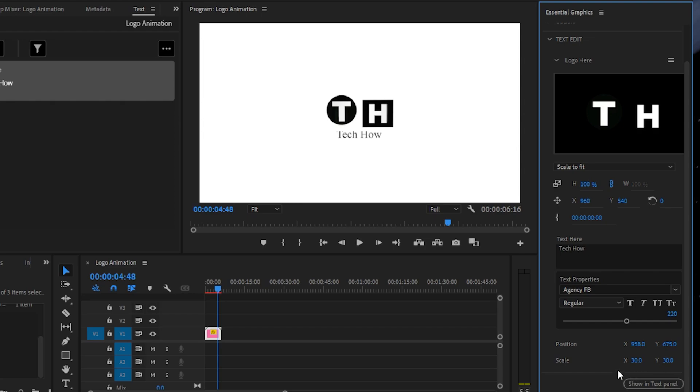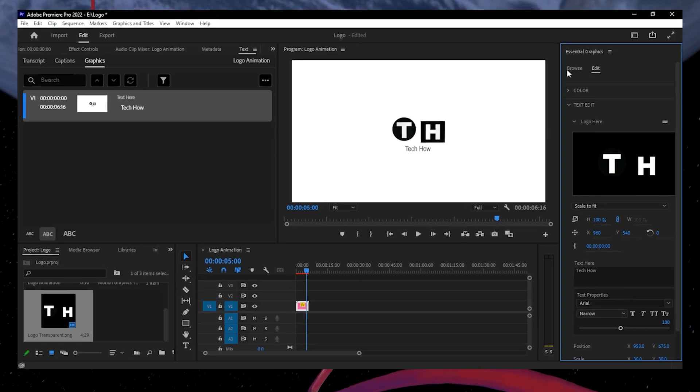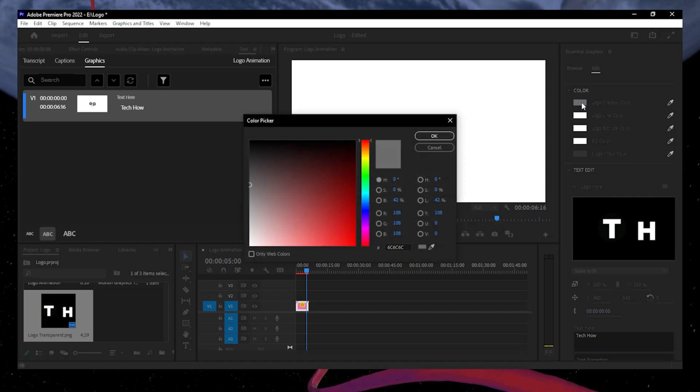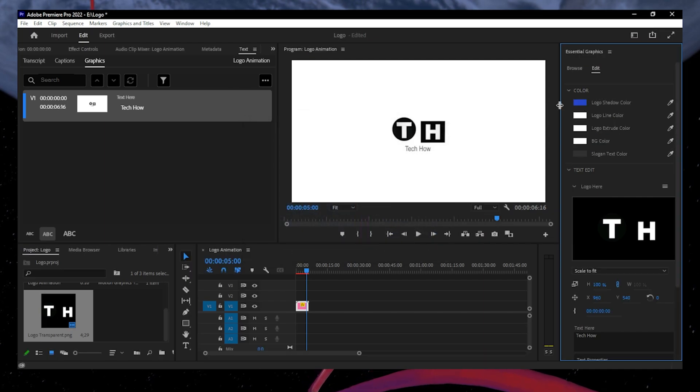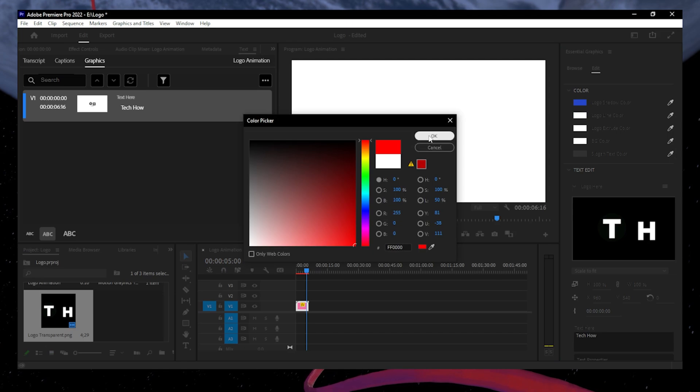You can also modify the background and logo colors. To change the colors, click here to expand the color option. Click here to change the color of the logo's shadow. From here, you can also change the color of the logo's lines.